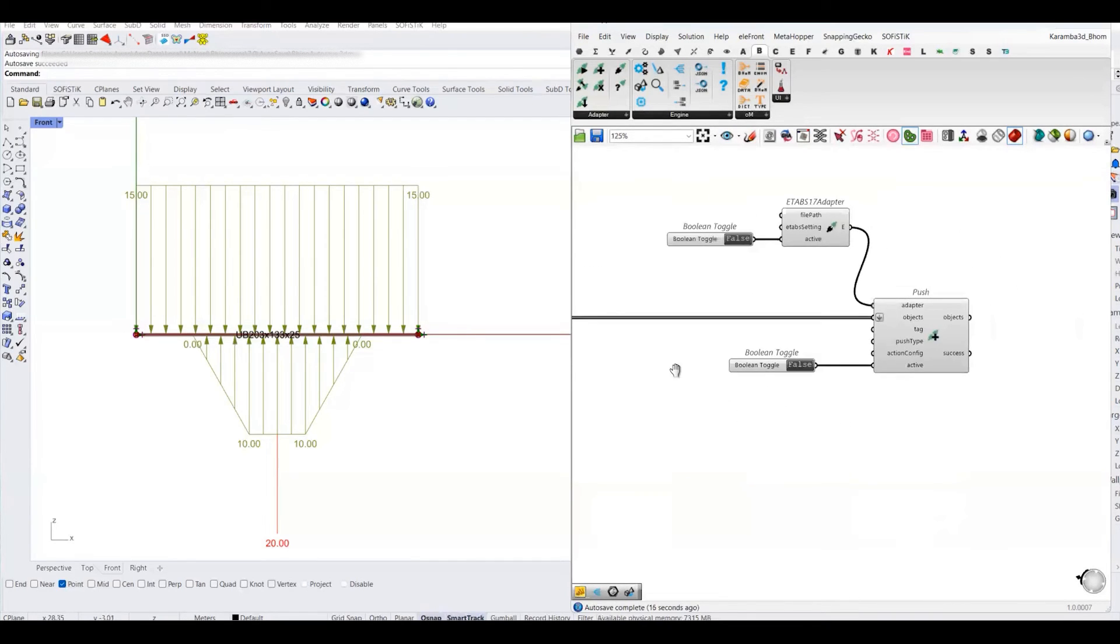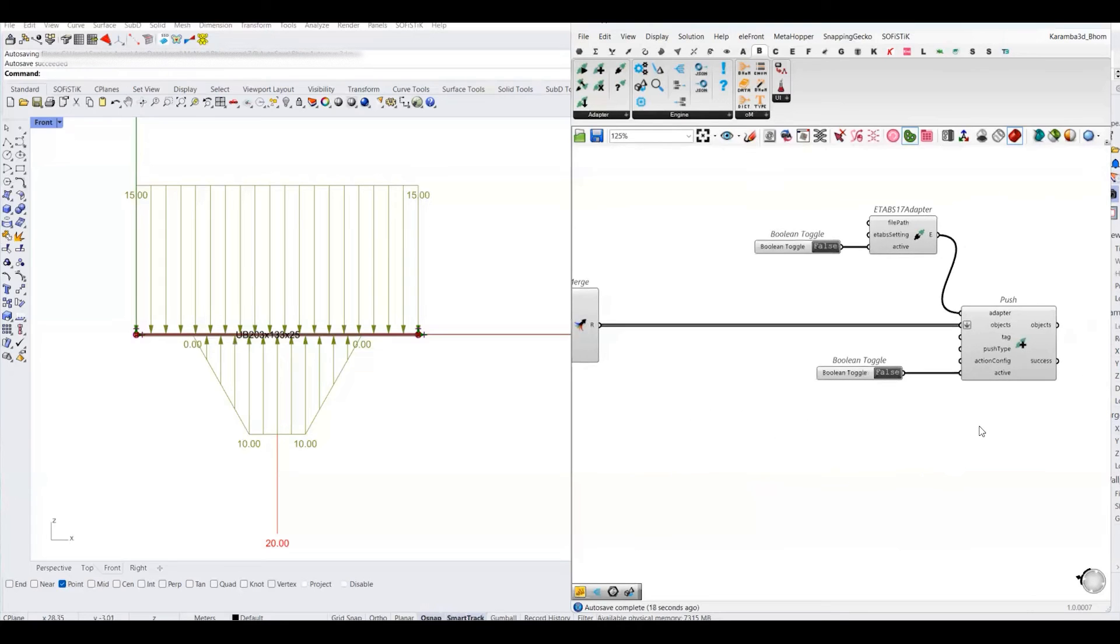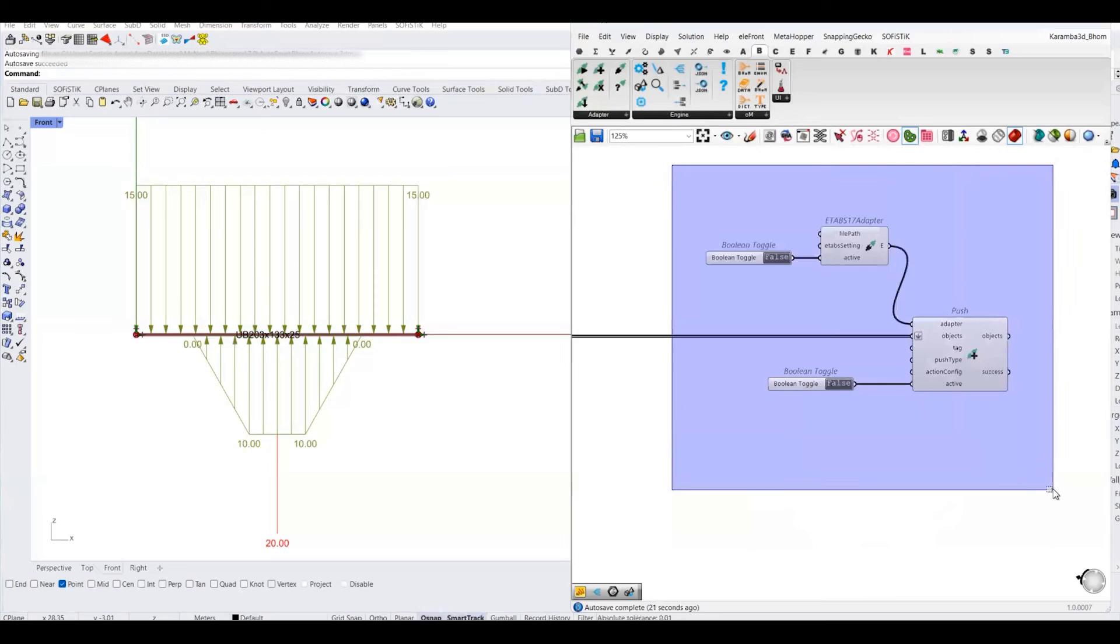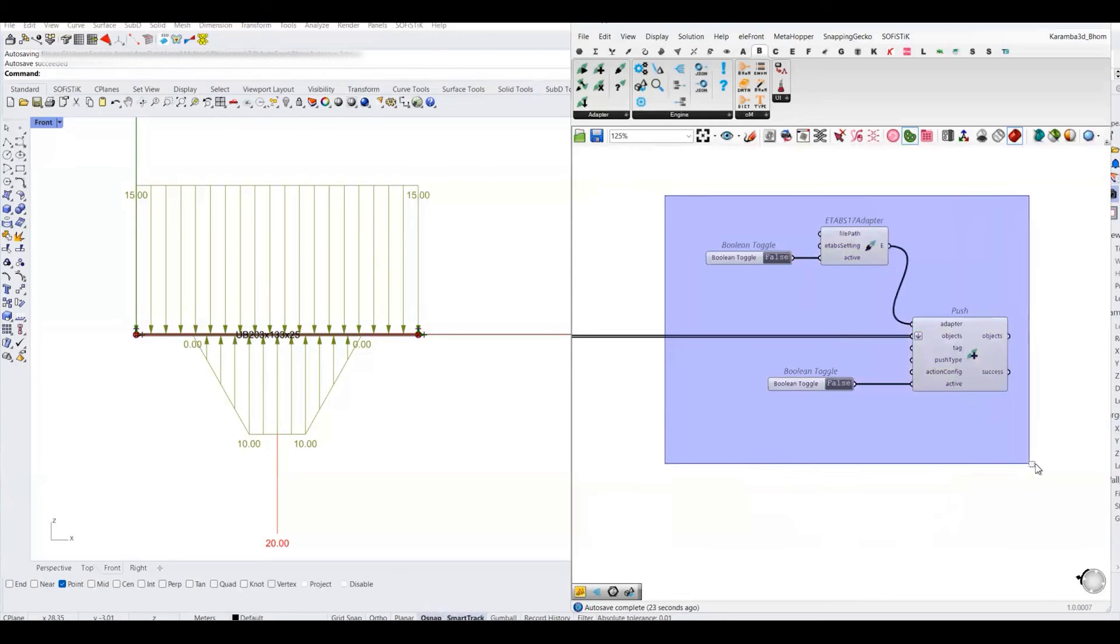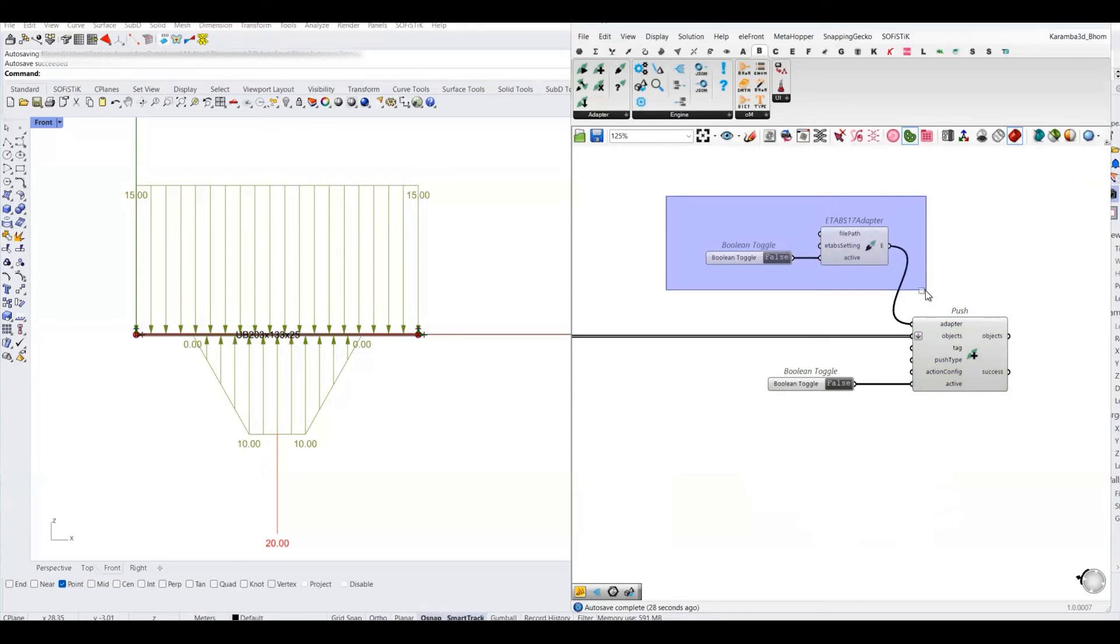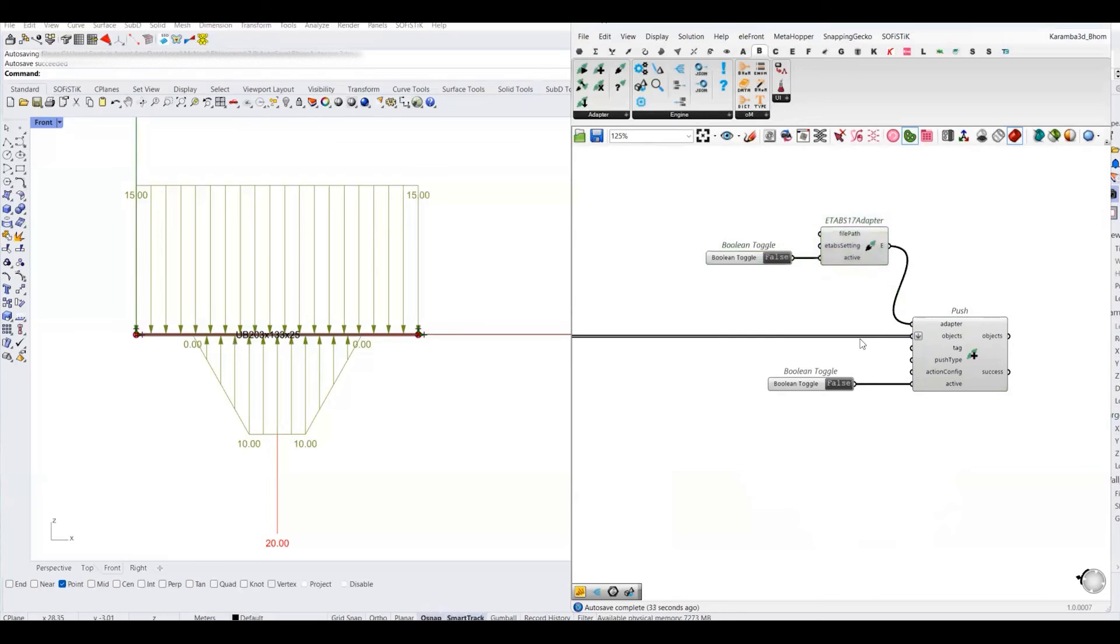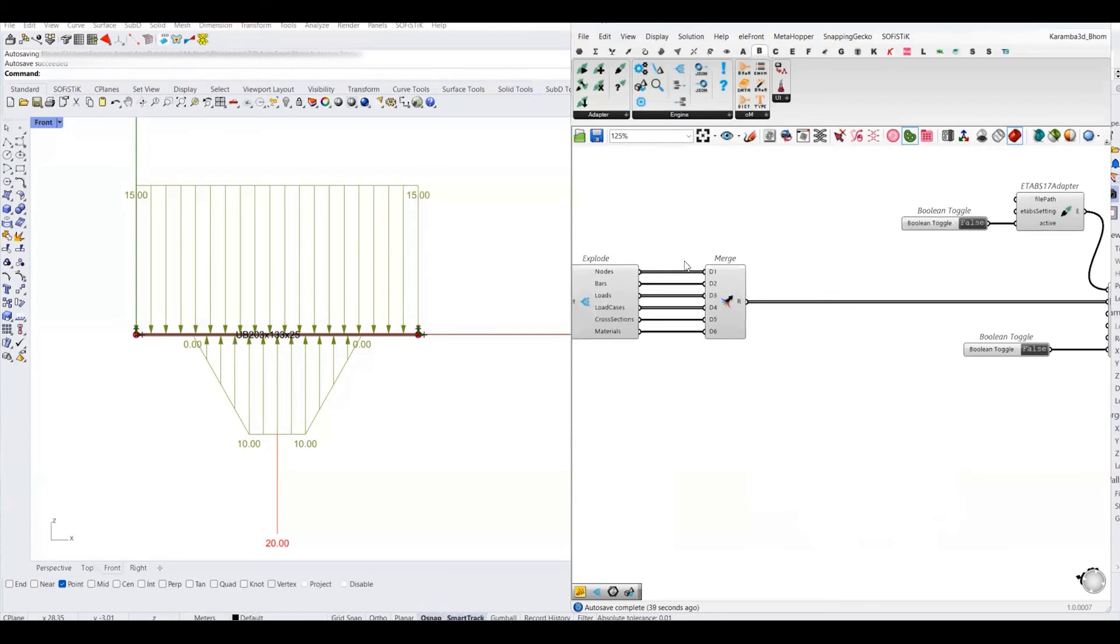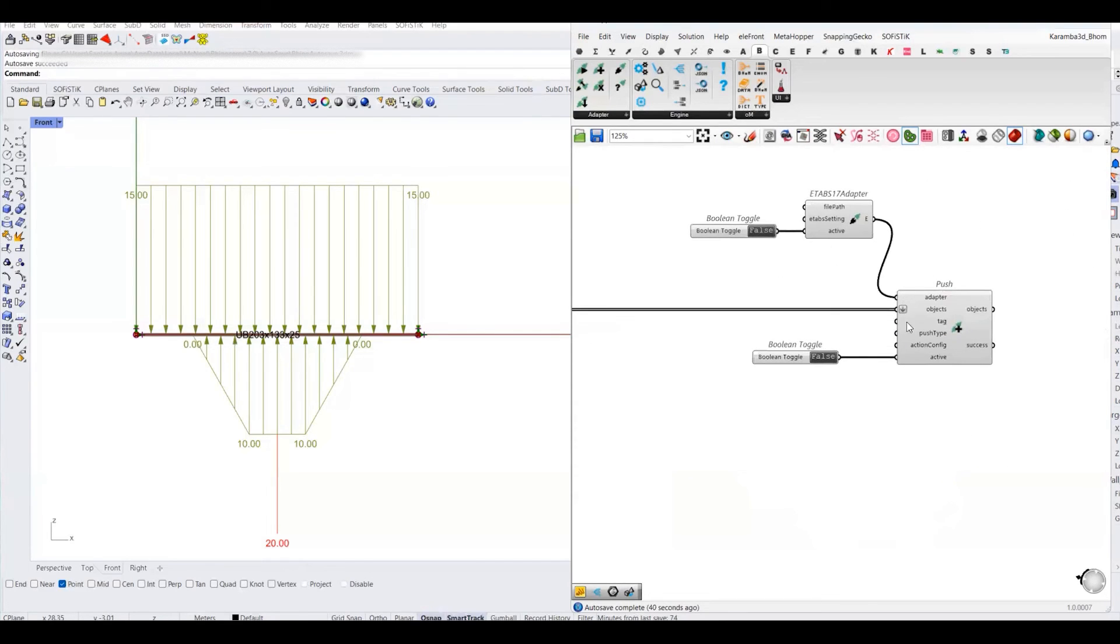Next thing is to push this information into another software, and the workflow is the same. We have done this workflow so many times, so the very first thing is to create an adapter. I have created the ETABS adapter, and after that, you need to create a push component, because we want to push these BOM objects into ETABS software.